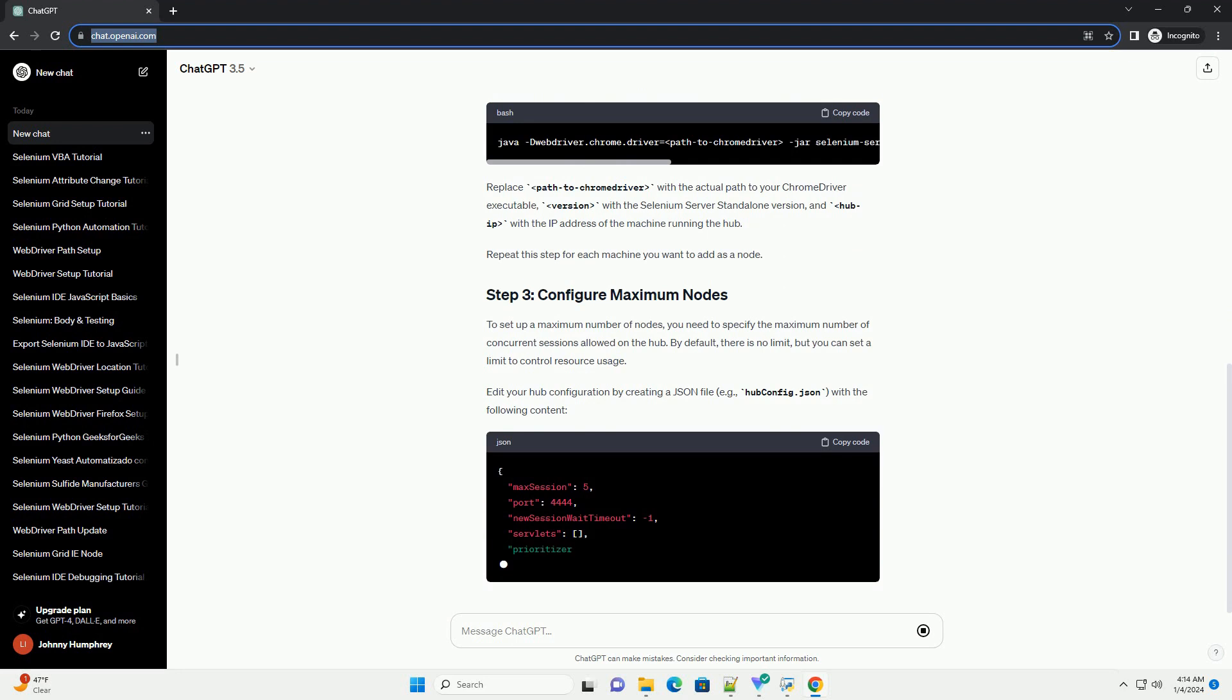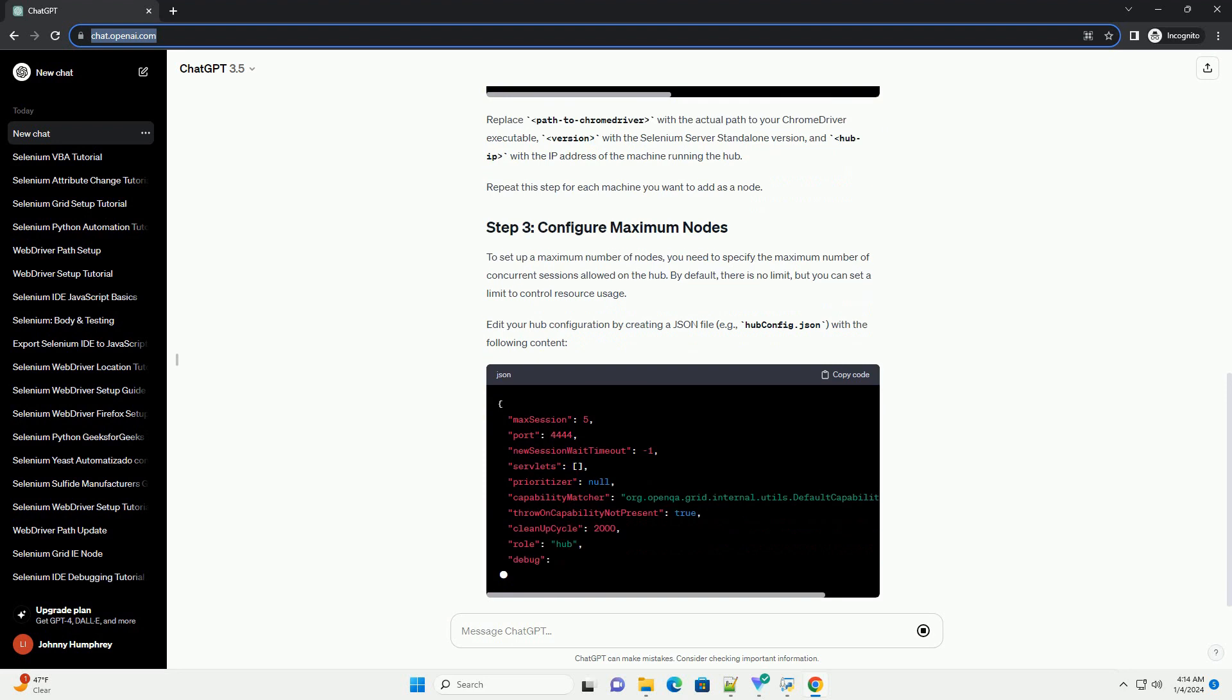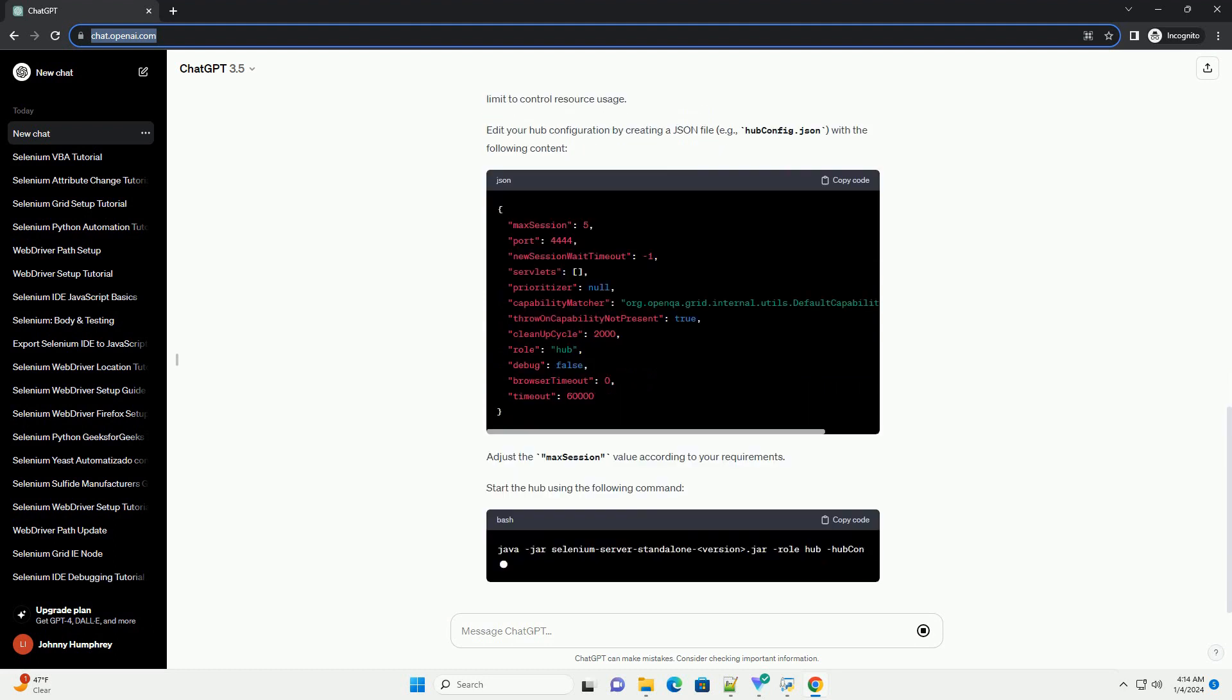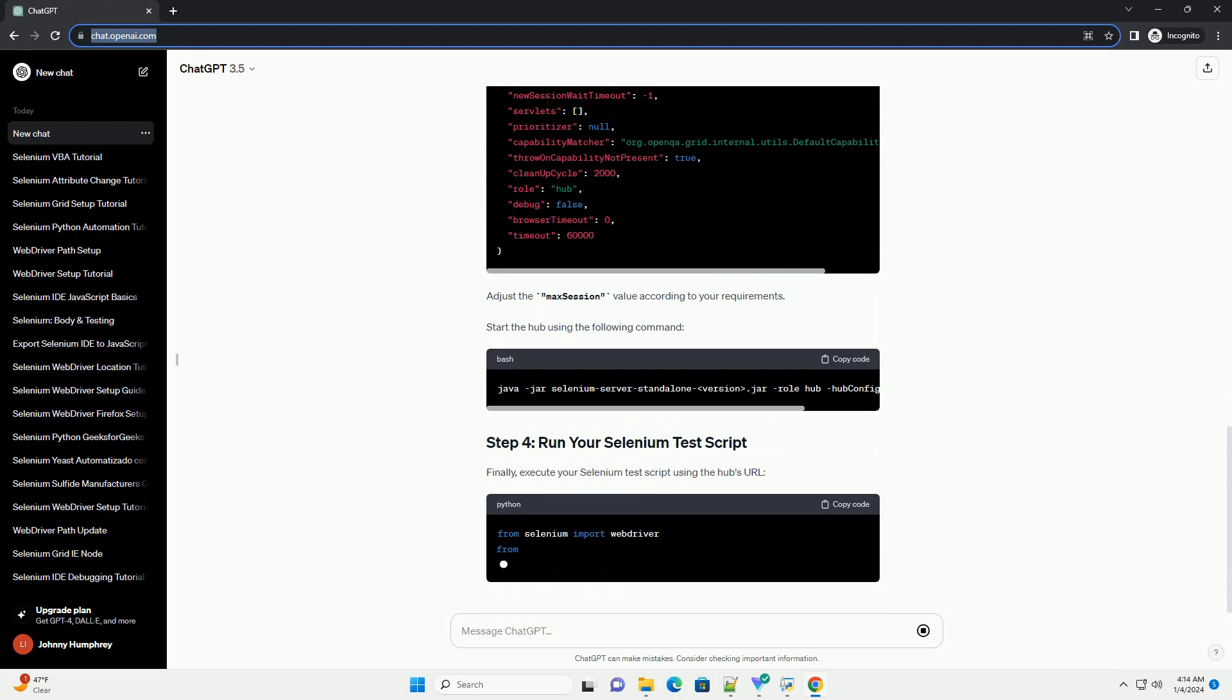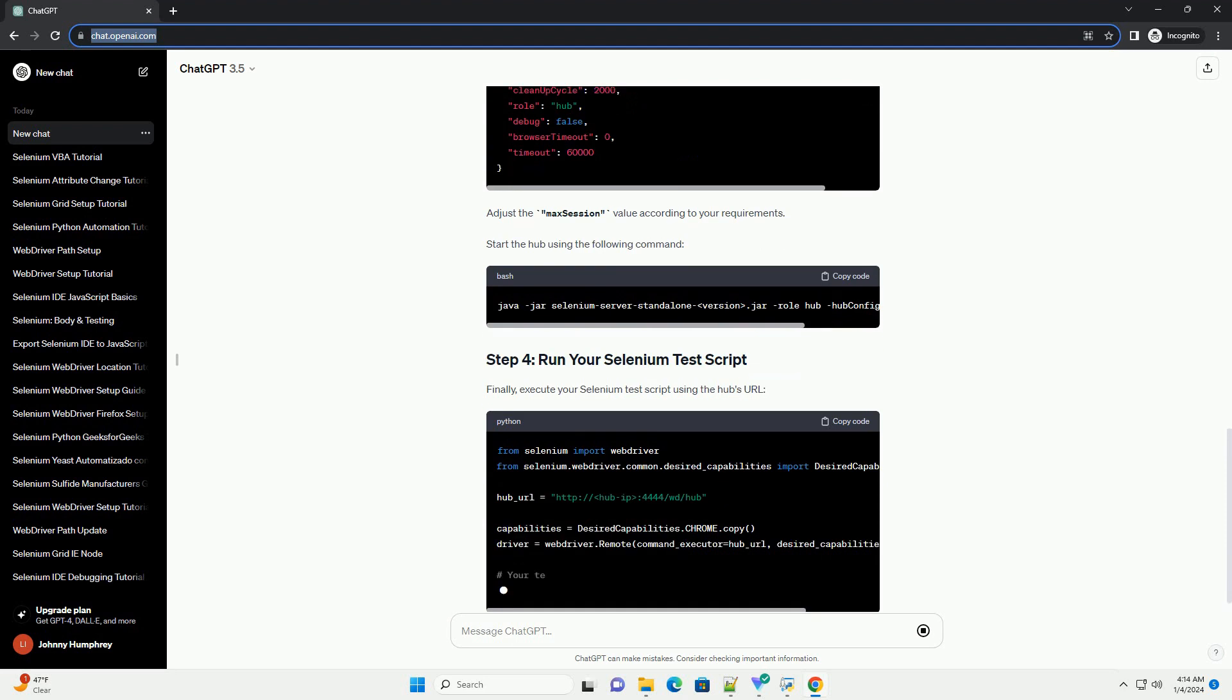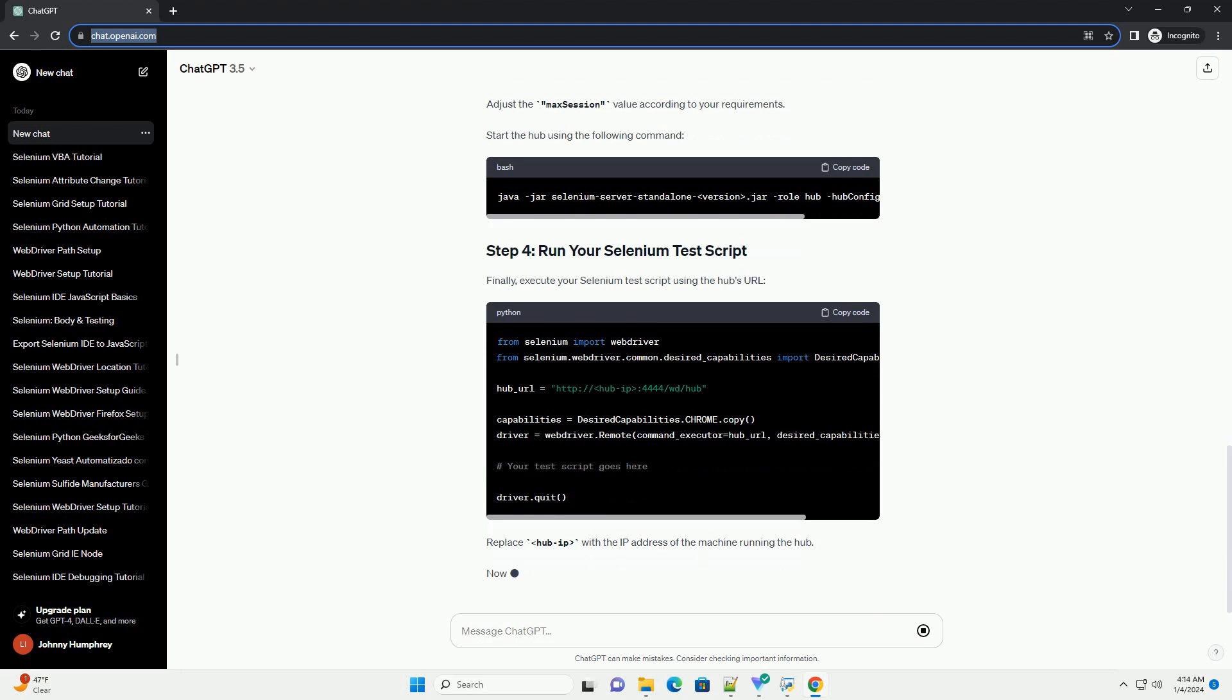Now, let's start the Selenium Grid nodes on different machines or virtual machines. Use the following command on each machine. Replace path to Chrome driver with the actual path to your Chrome driver executable, version with the Selenium Server standalone version, and hub IP with the IP address of the machine running the hub. Repeat this step for each machine you want to add as a node.